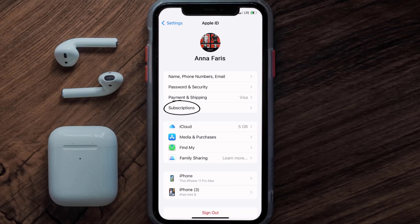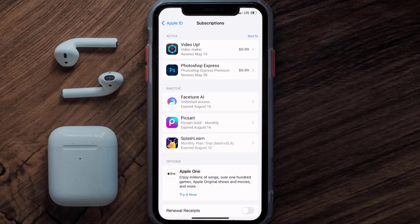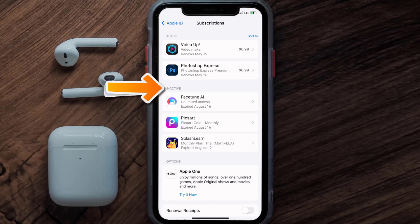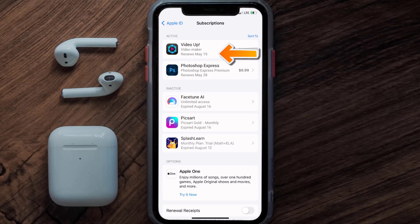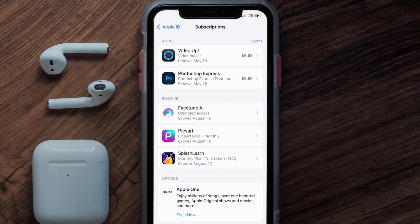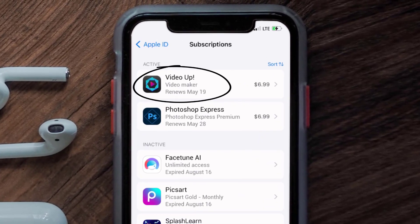From here you're simply going to choose the Subscriptions option and then give it a moment to load. Over here you'll then get a list of all of your active subscriptions, and underneath that are your expired ones as well. You'll also see dates for when that next payment is due to be taken from your account.